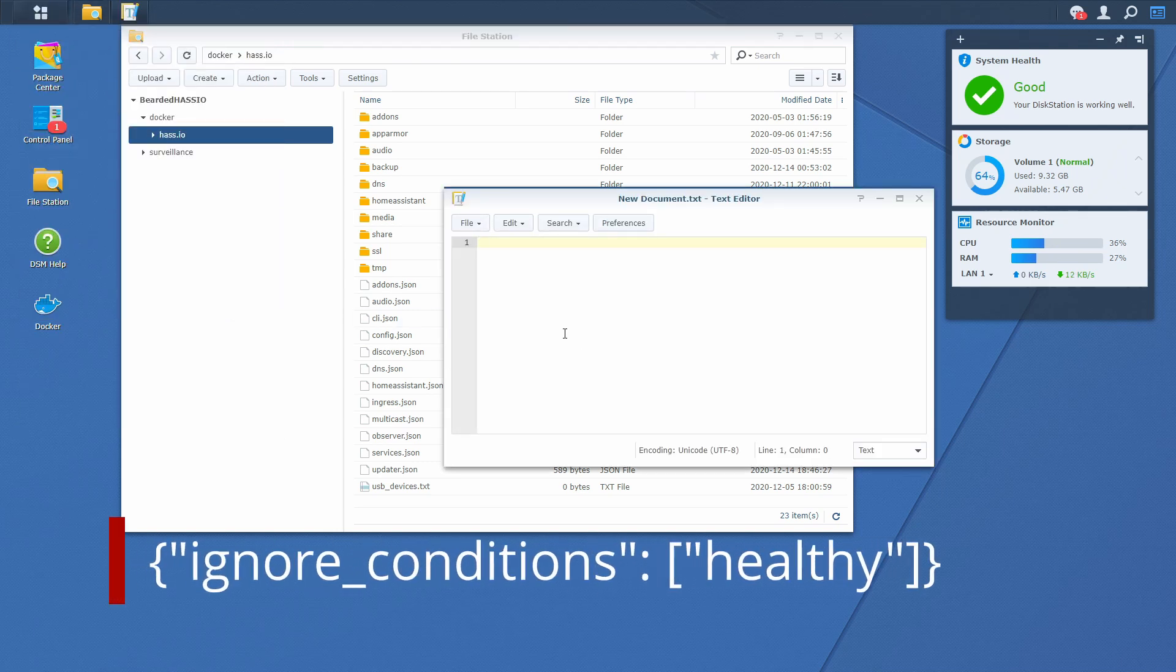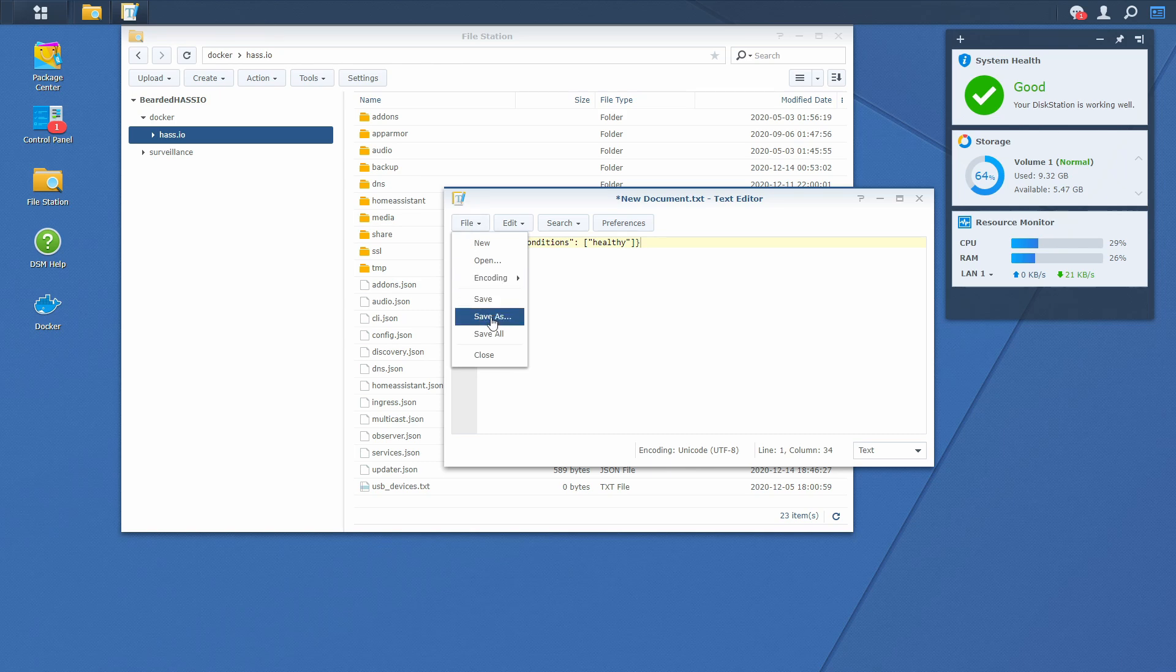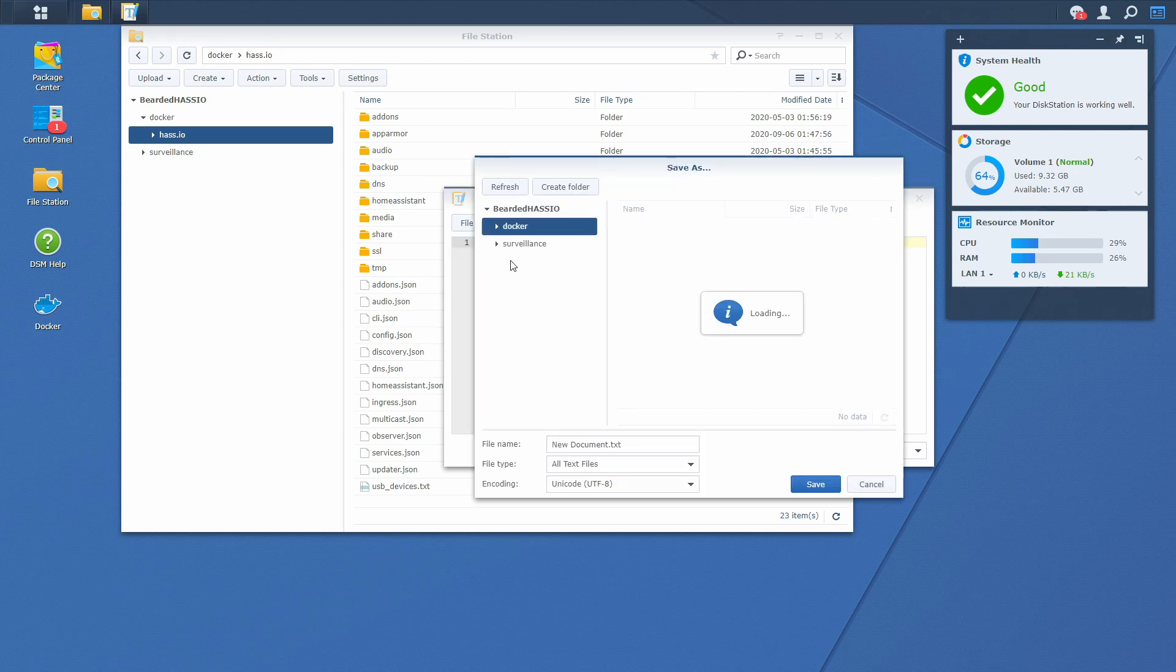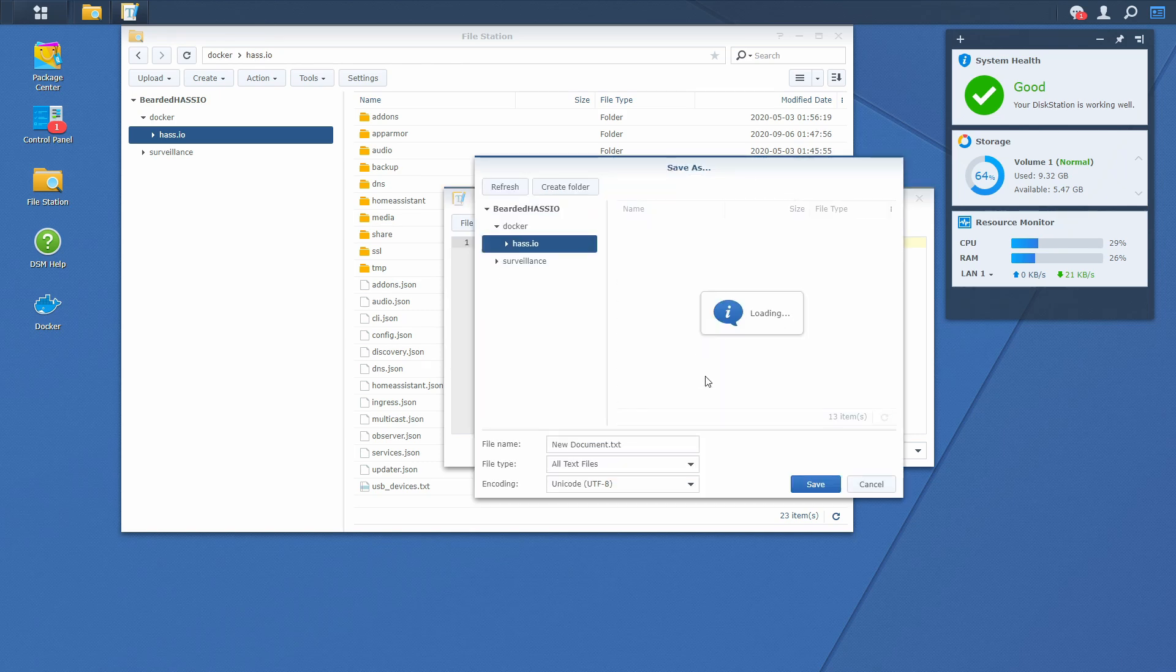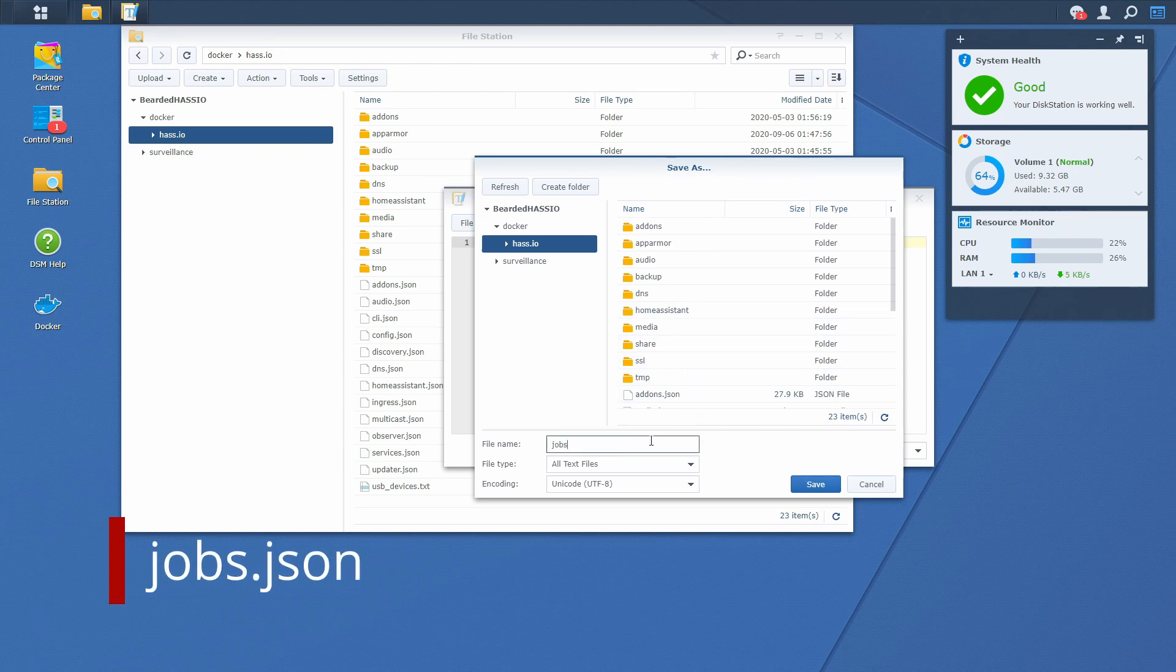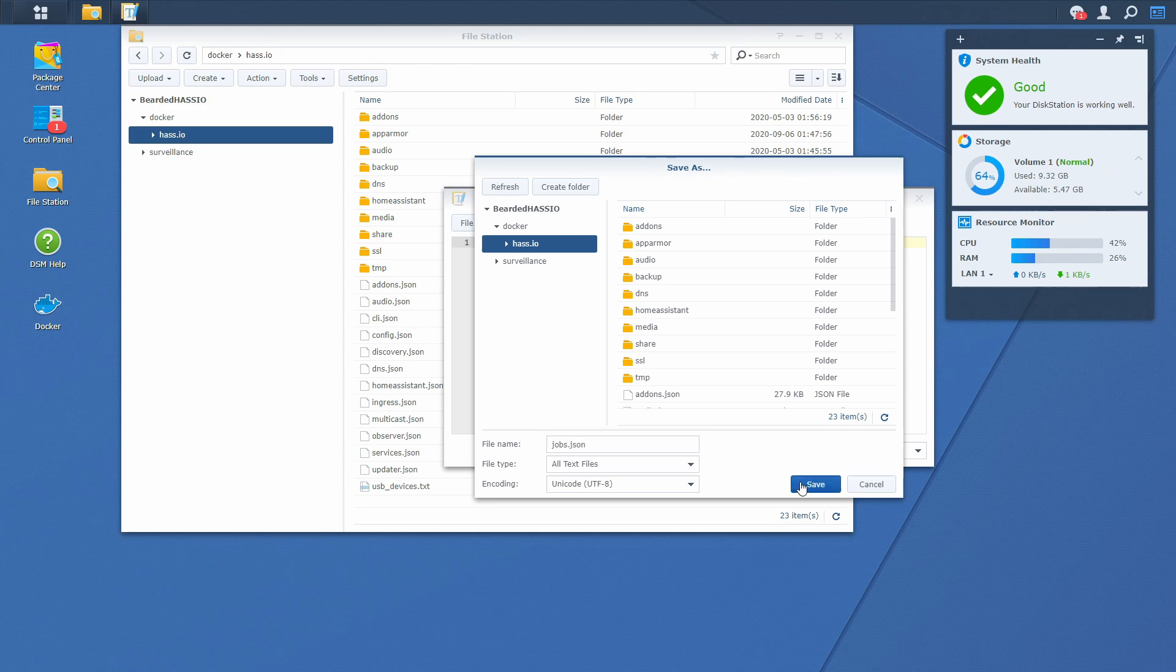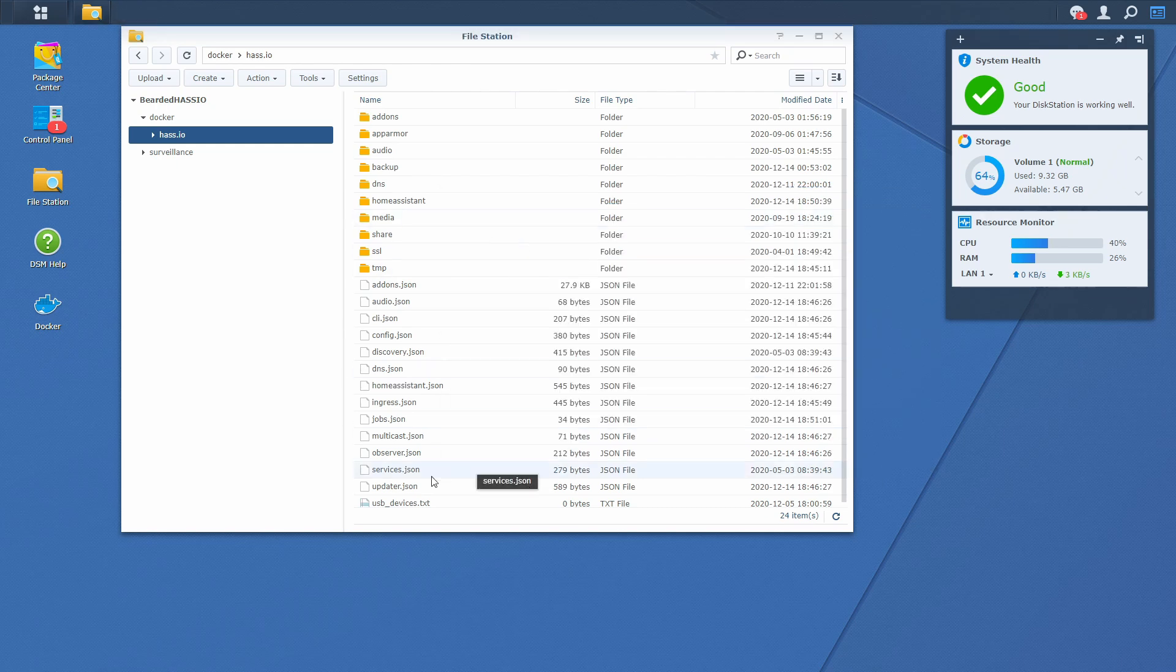Paste here the line of the code that will be included in the description of the video. File. Save as. Go to this SIO folder where the JSON files are. And name this file jobs.json. Save it.